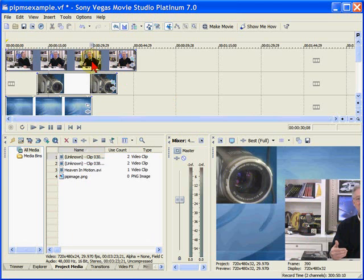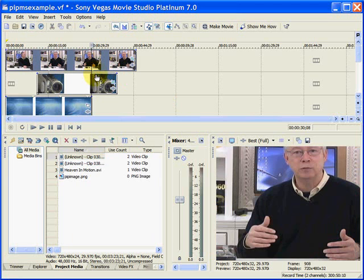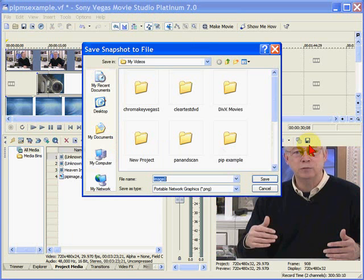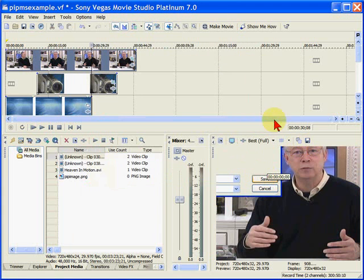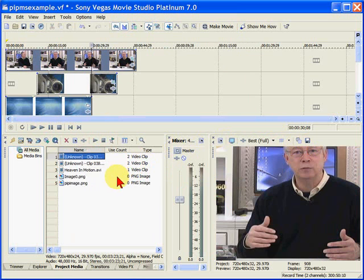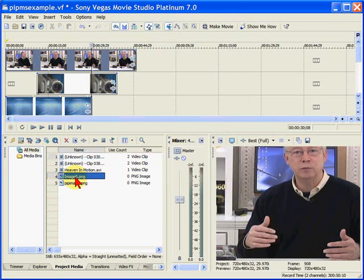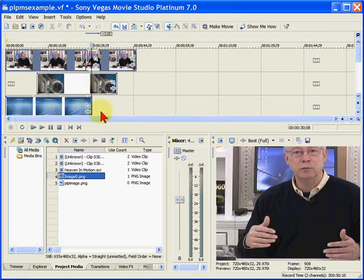Well what you can do is you can move to the frame right prior to that broken frame, save a snapshot of the broken frame, and then take that snapshot that you've just saved and it will show up in your media pool. And bring it right on top of where that broken frame is to fix it. Just like that.